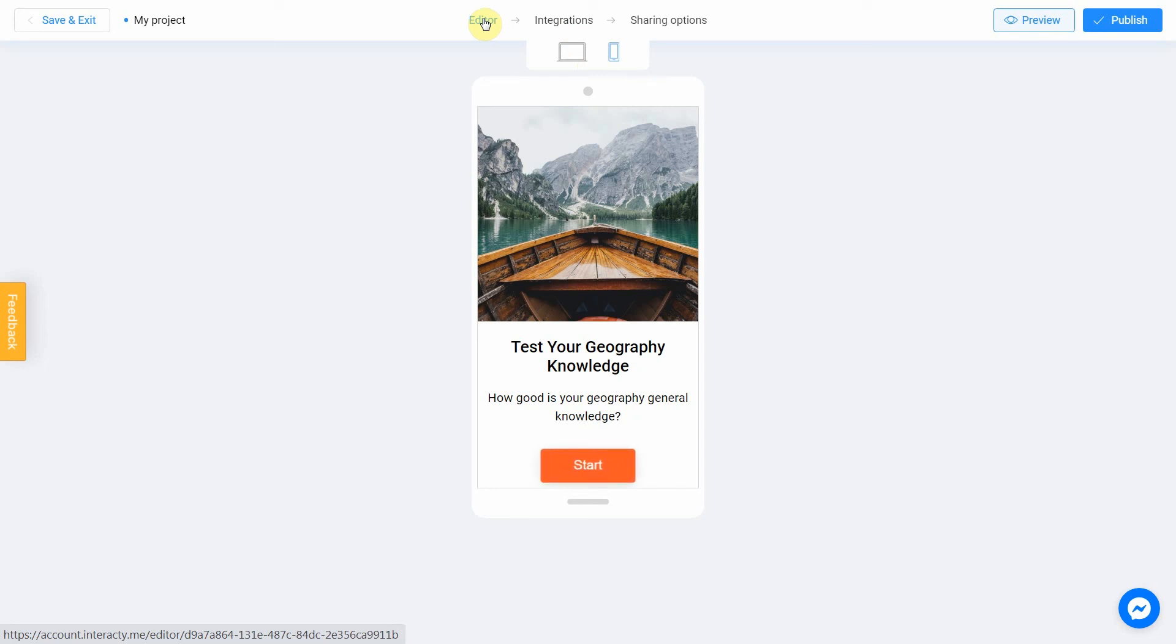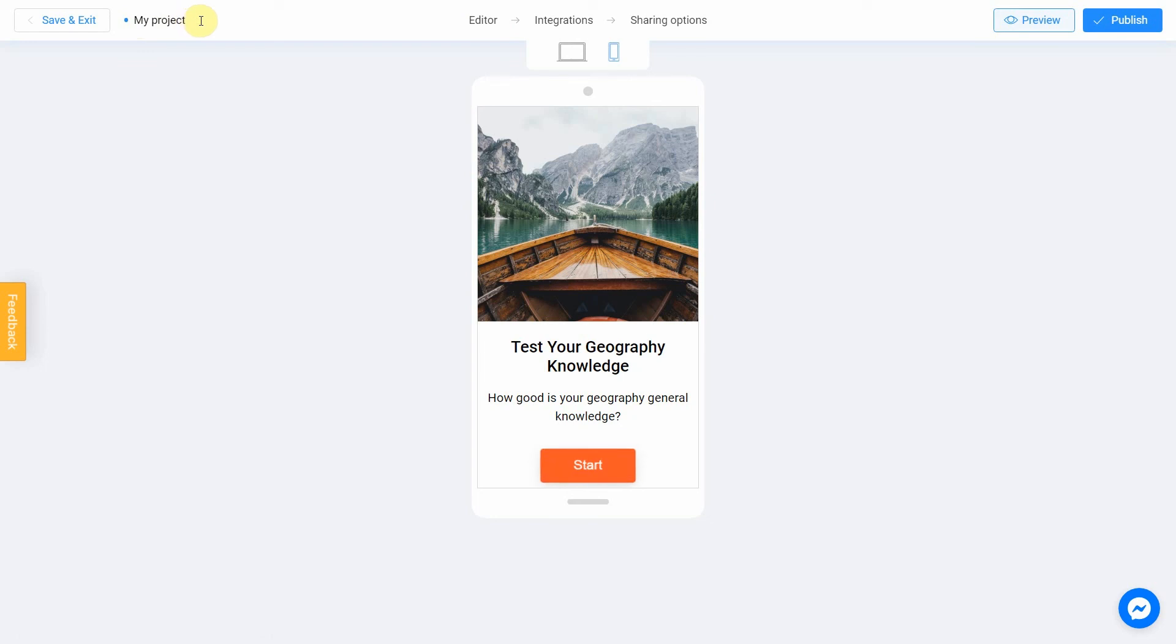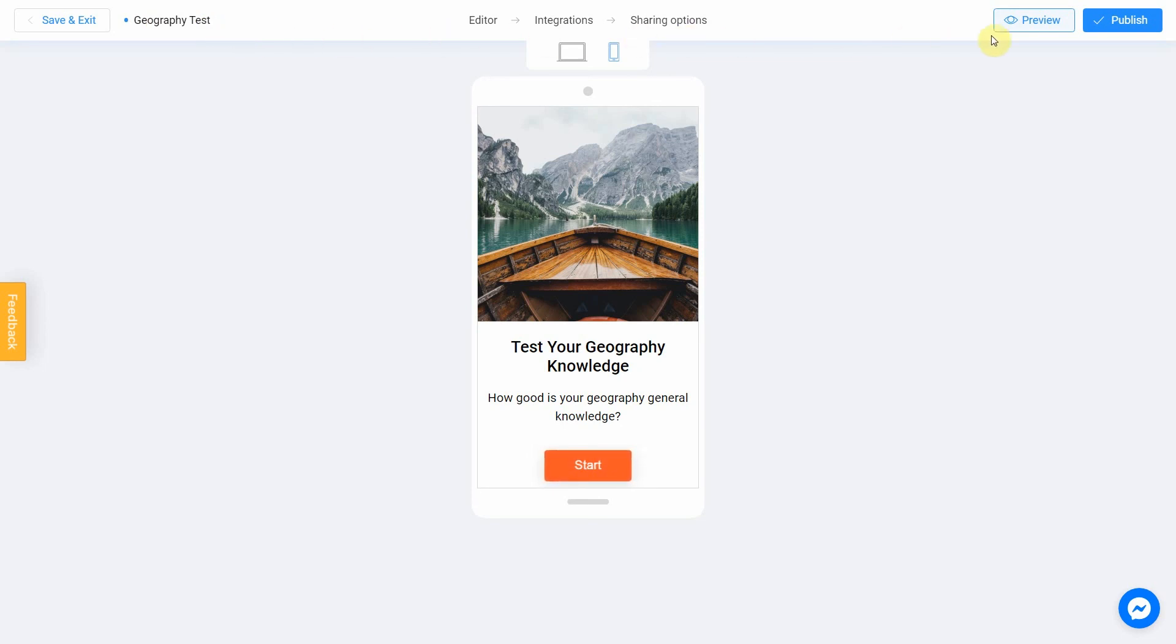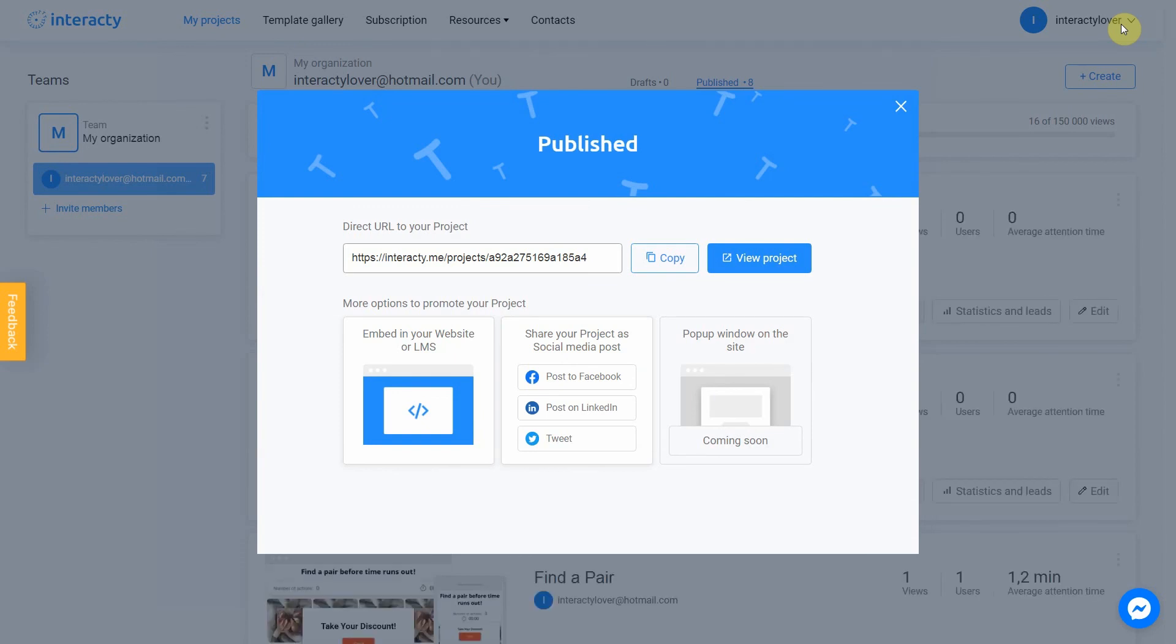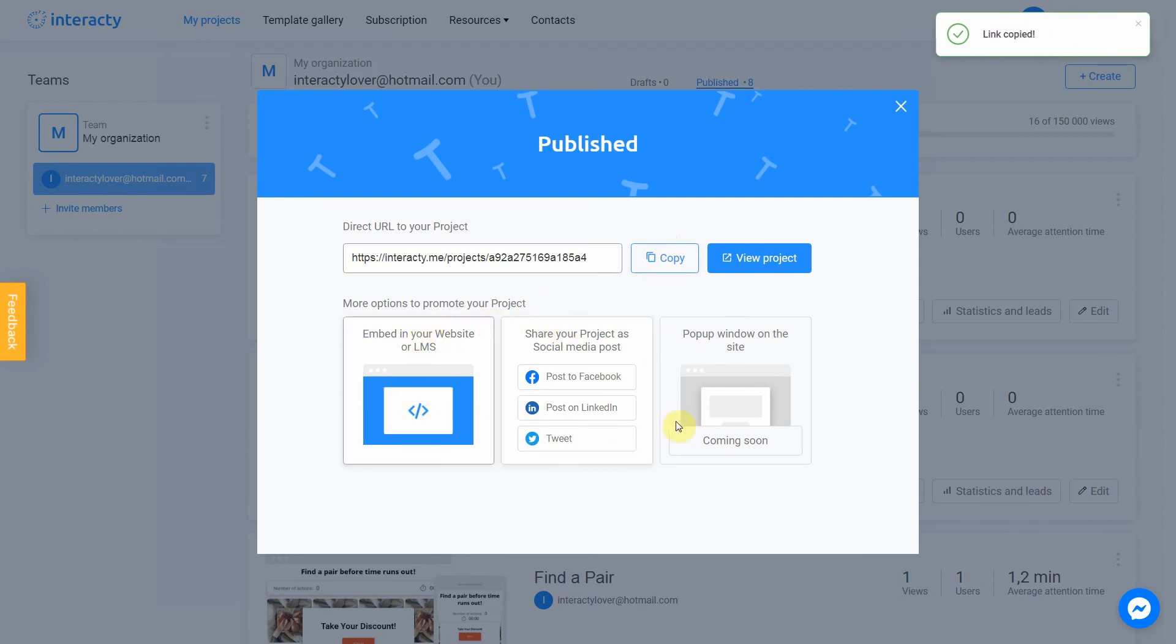Don't forget to select a title for your project. This will make it easier to find it. Let's name our quiz as geography test. After that, you can safely click the publish button. Your project is ready. You can share with your friends by sending a link or choosing any other convenient way. Let's view our project.